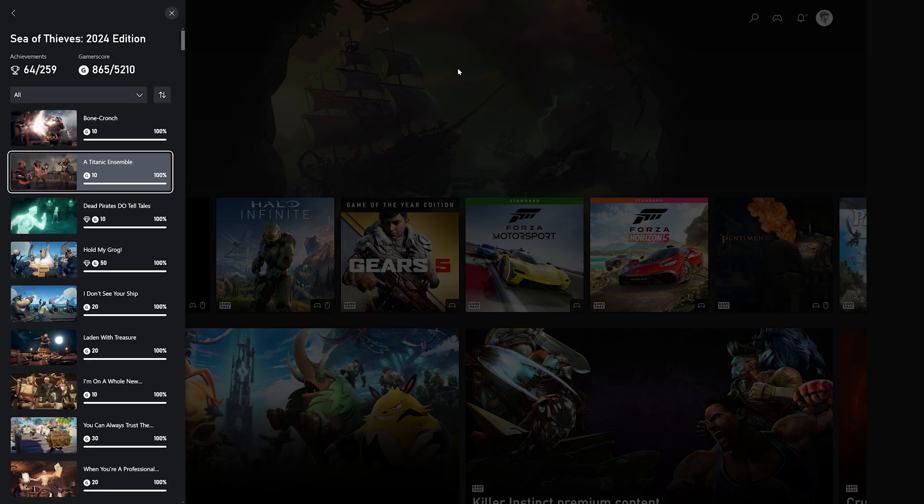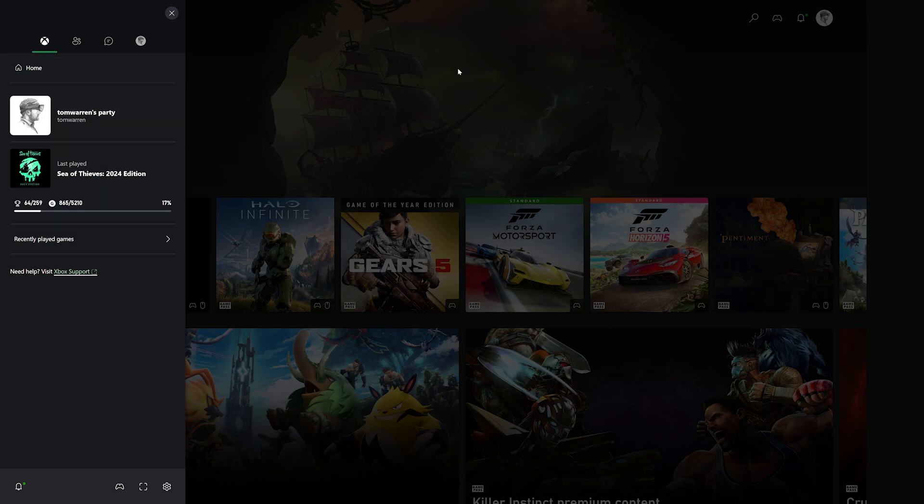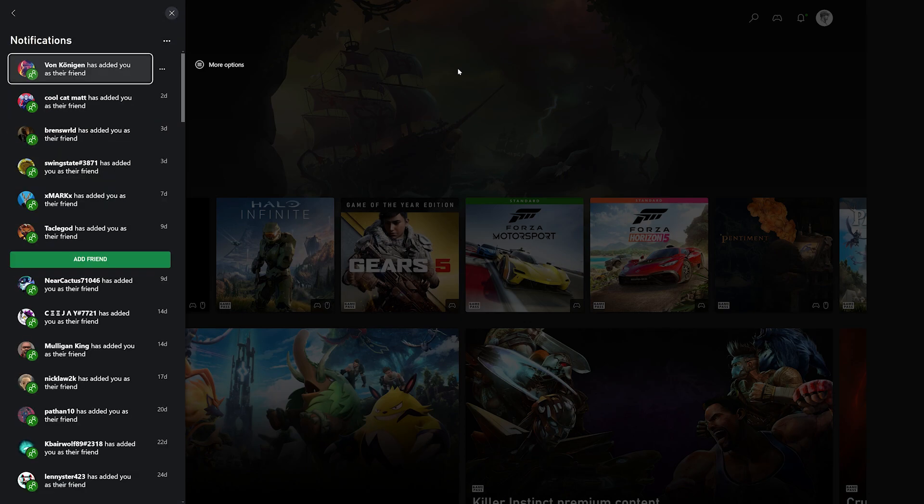You can even view achievements in games that you're streaming through the cloud and get access to notifications. So when your friends add you or message you, you'll be able to see all of this in the same interface.